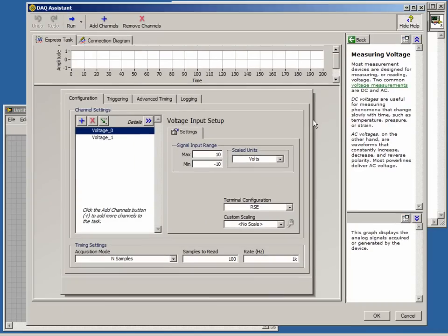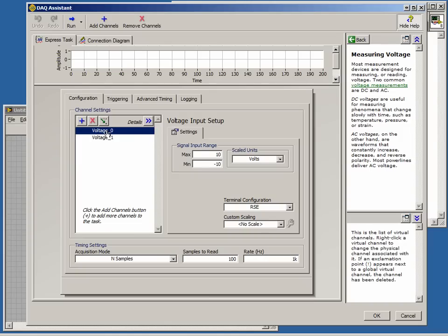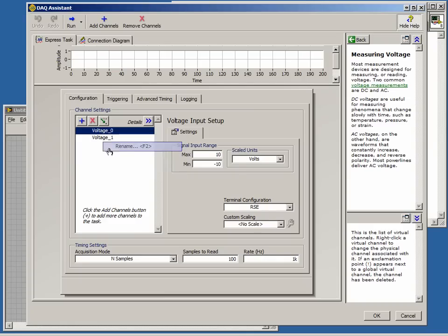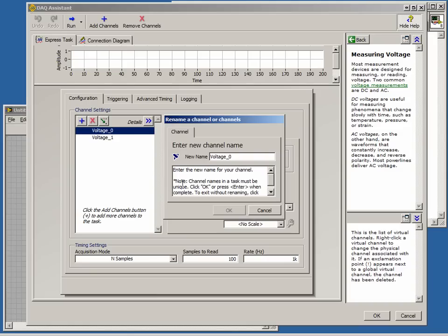The next screen is our task configuration. Here we have the ability to view and change our channels. We see here that we have two channels created because we selected two channels, and they have been named Voltage 0 and Voltage 1. We can choose to rename the channel by right-clicking on it and choosing Rename. For now though, we will leave them as is.